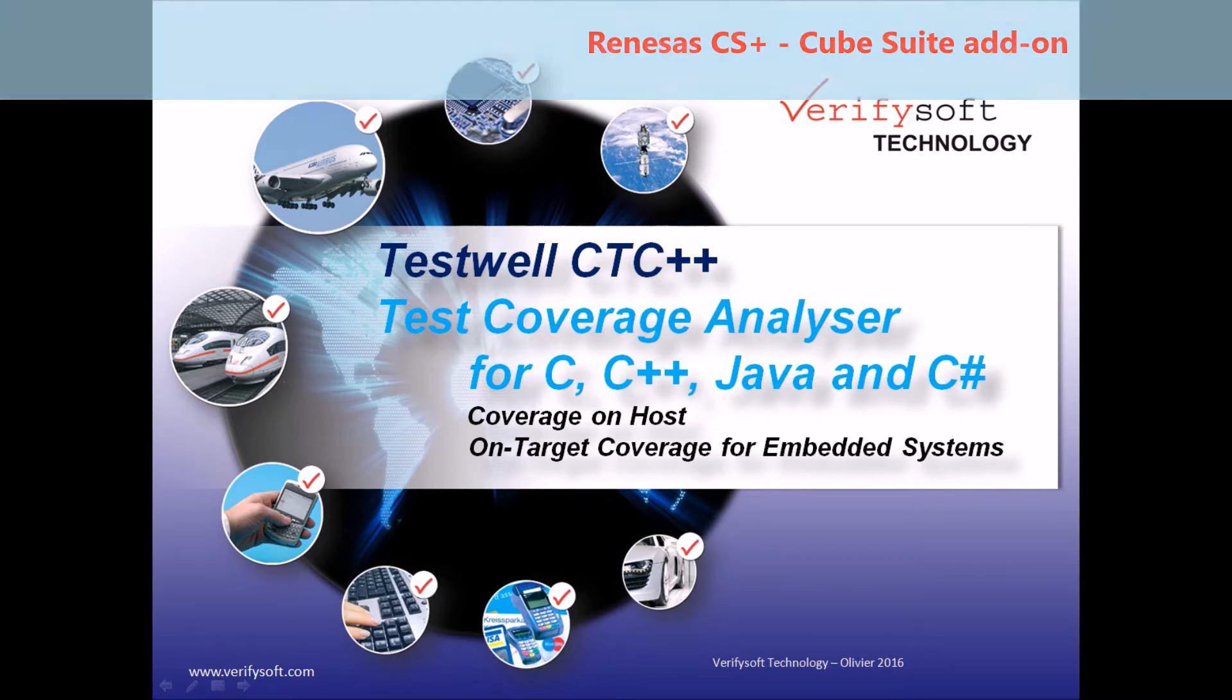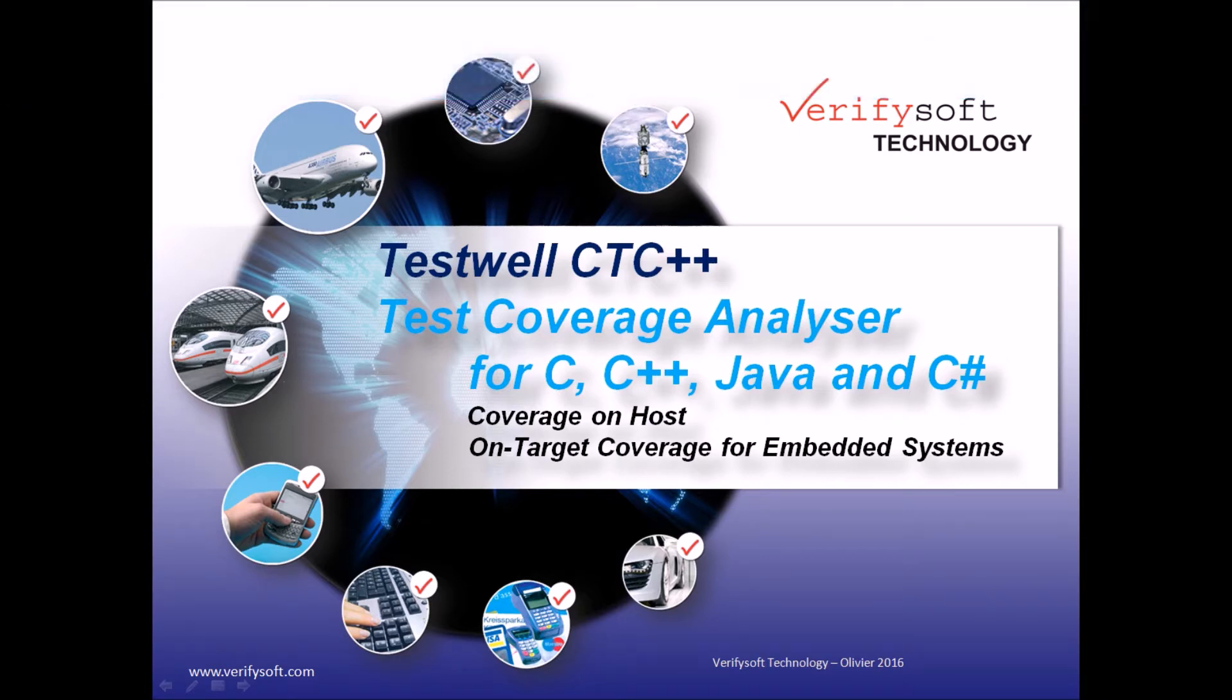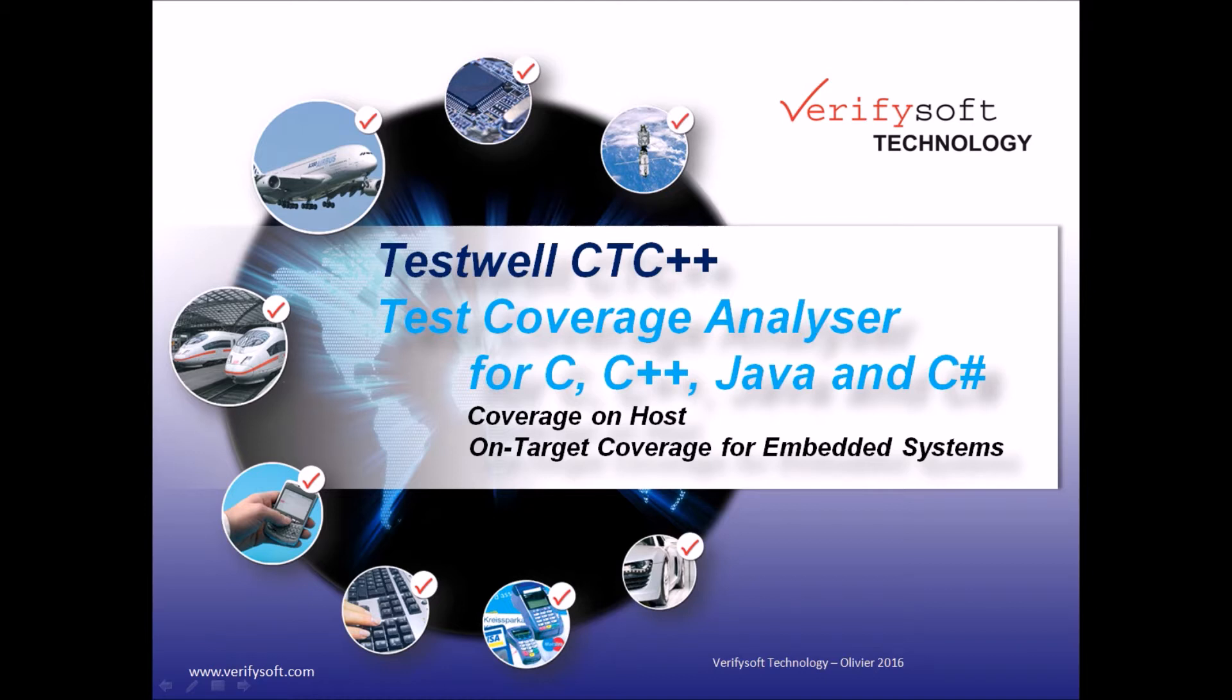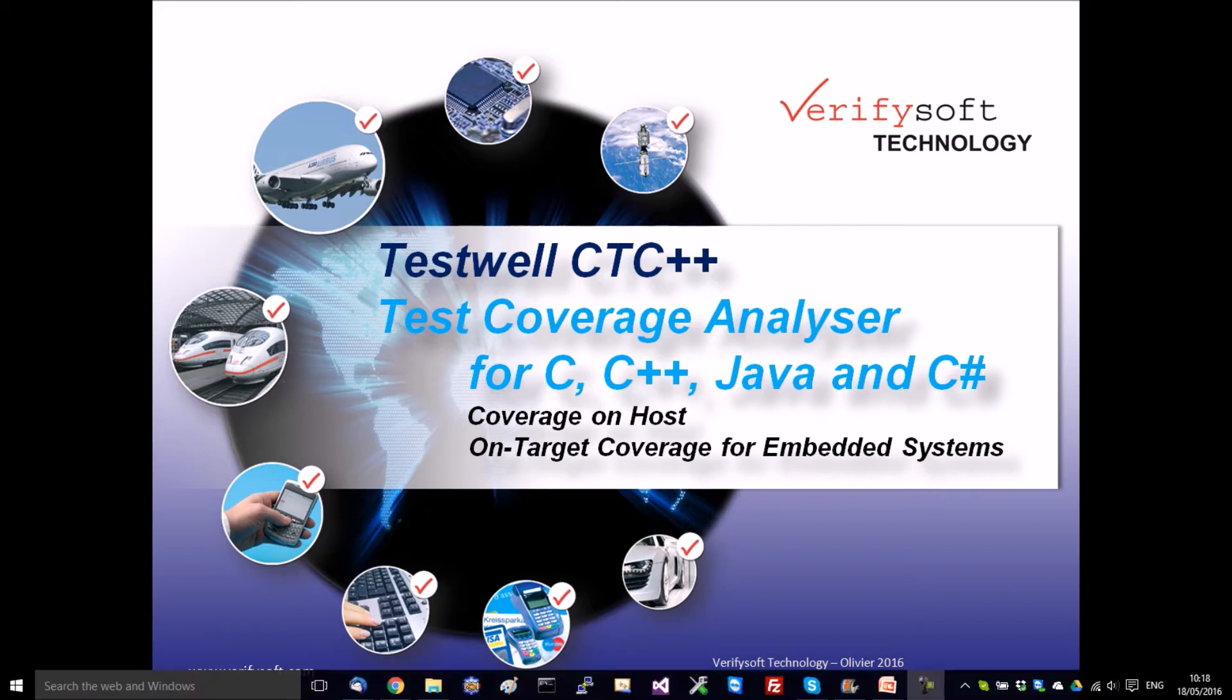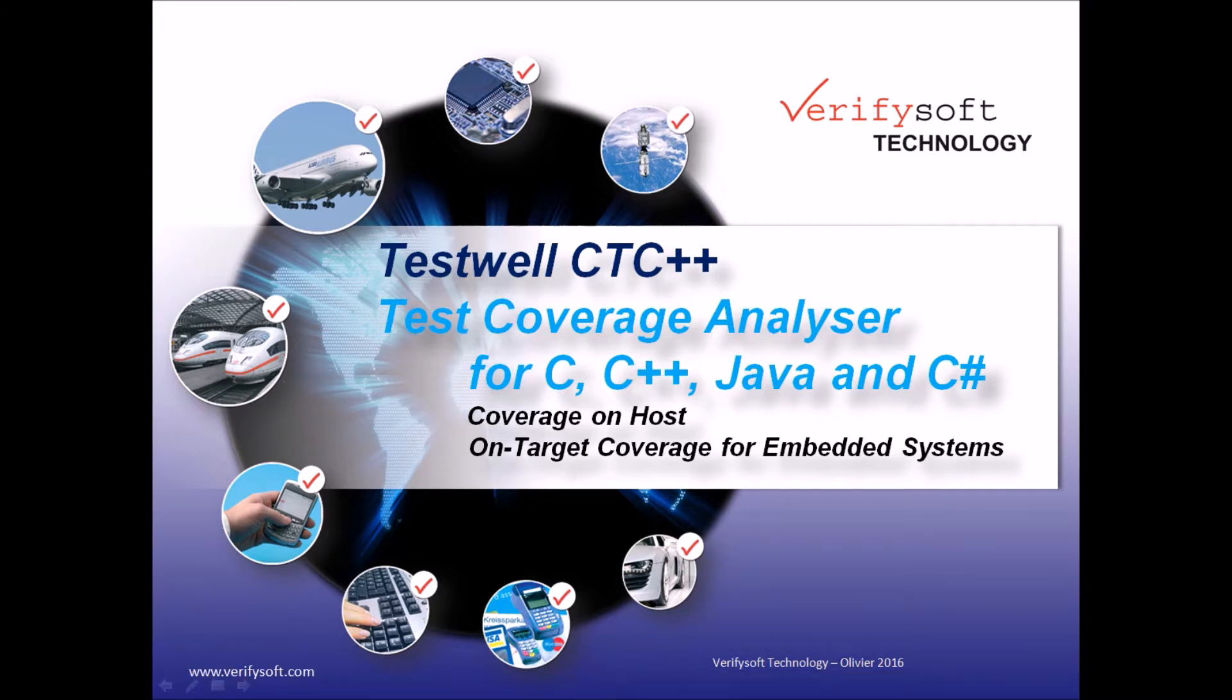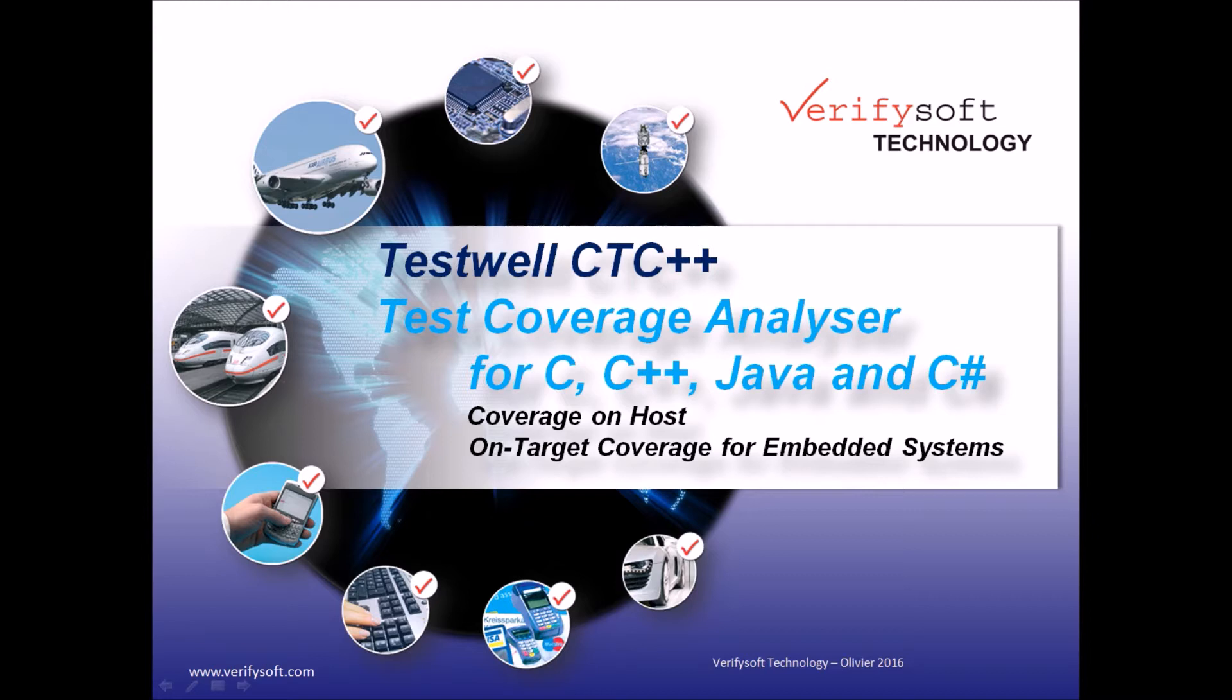TestWell CTC++ can be used on host for native projects. Please refer to our other video describing our integration within the Microsoft Visual Studio IDE for more information. If you look for an efficient and easy to use solution for your IT projects, TestWell CTC++ is your best choice. But today we will see how it can be used for measuring code coverage in embedded targets and microcontrollers.